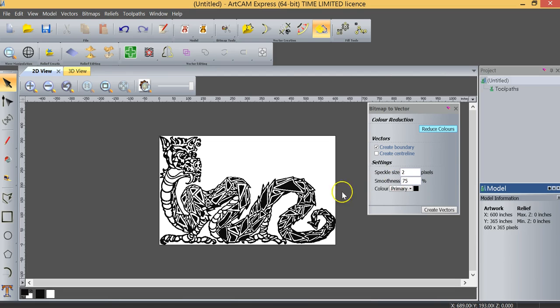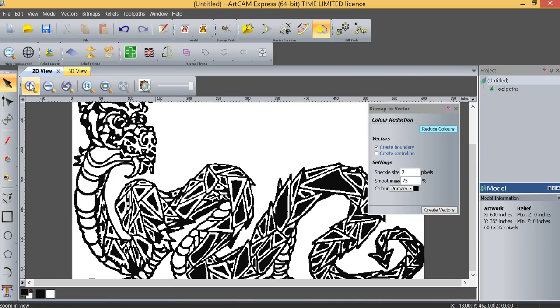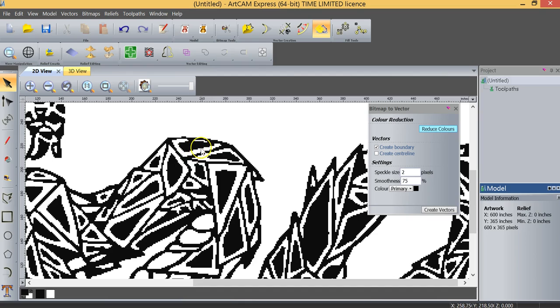The other thing that we are not going to change typically is the smoothness. We've got it set at 75%. What that essentially means is if I just zoom in on this for a second, if you can see that the image is quite pixelated, what the smoothness is going to do is it's going to take these highs and lows of the pixelated image, and it's going to smooth them off and create nice machinable lines. What it's not going to do, however, is lose the corners because we still want to retain the sharp corners.